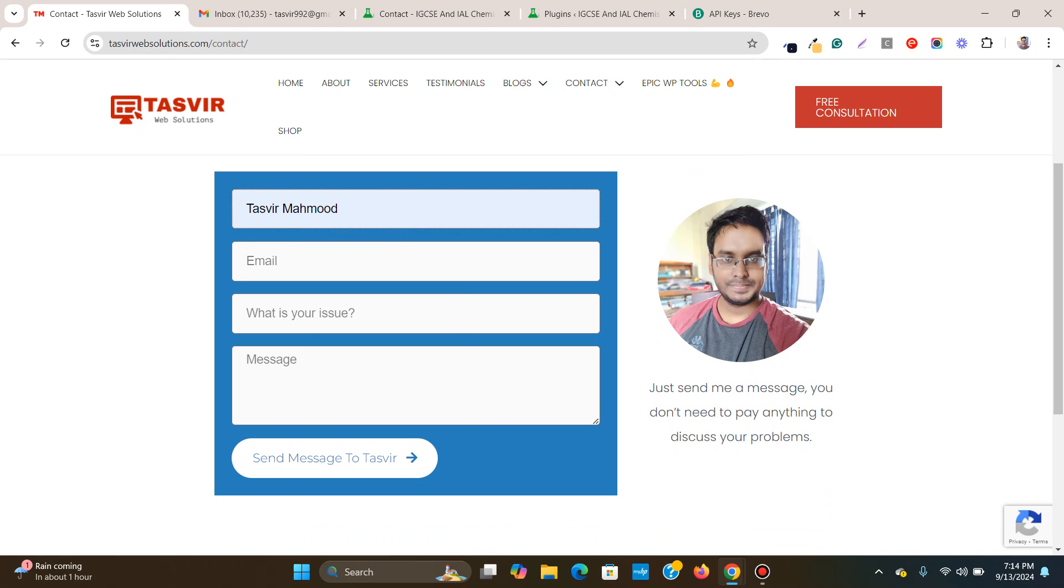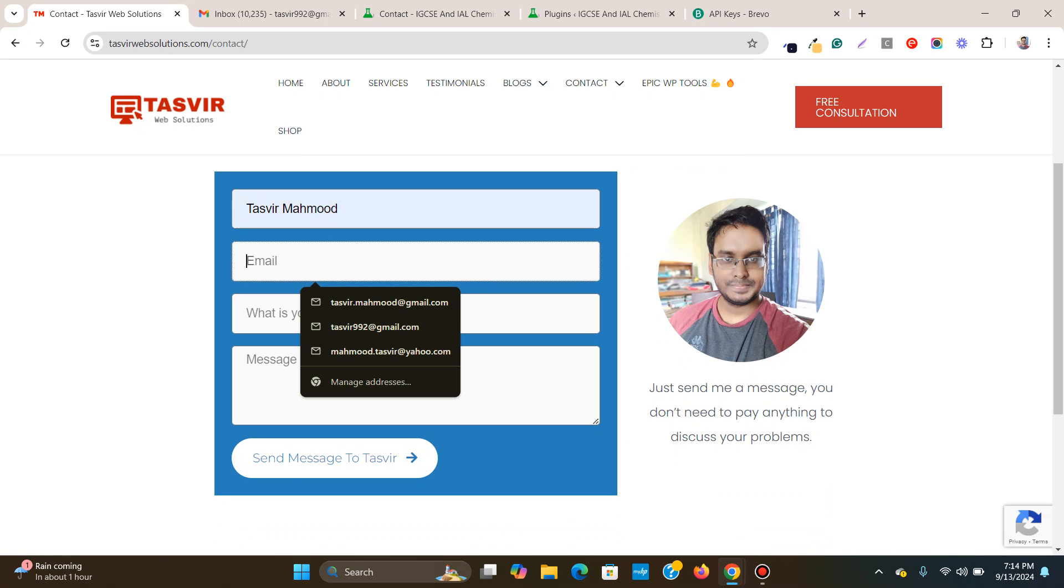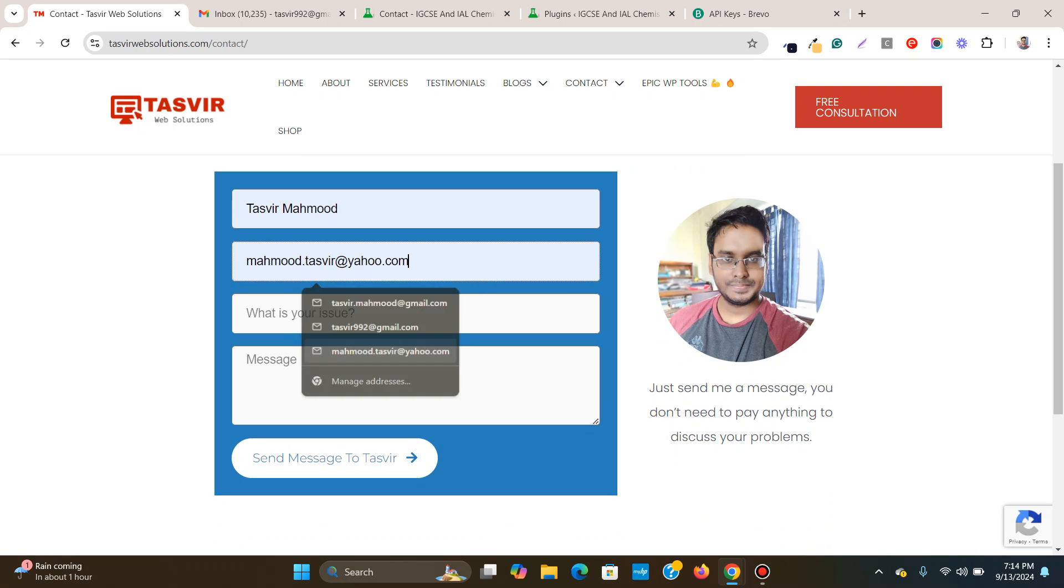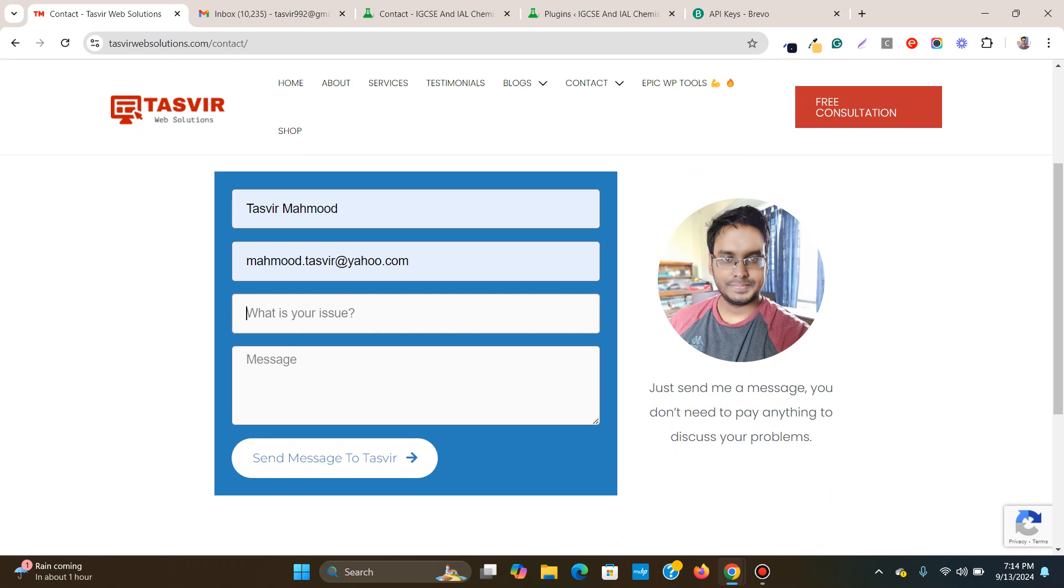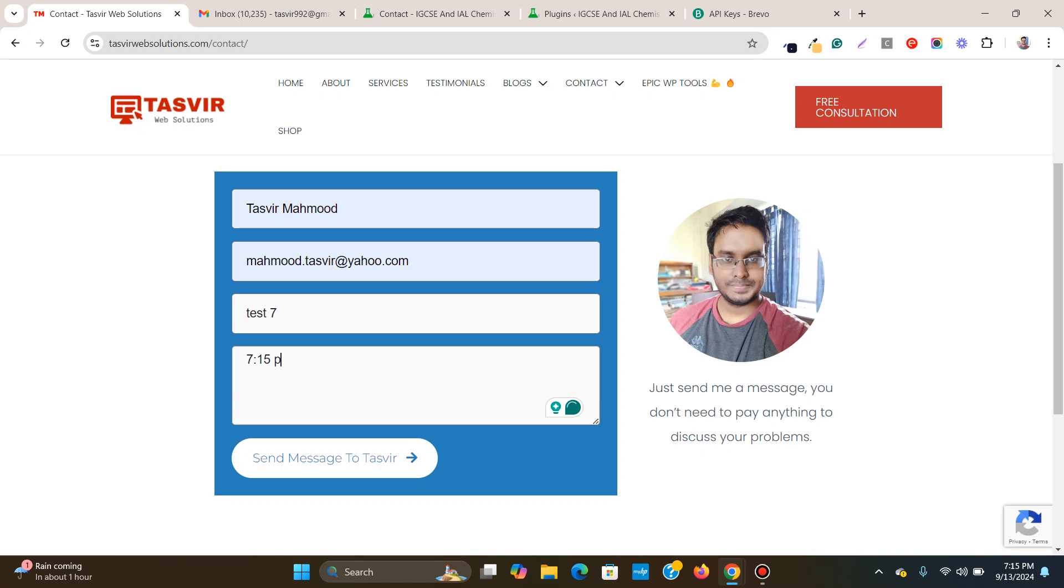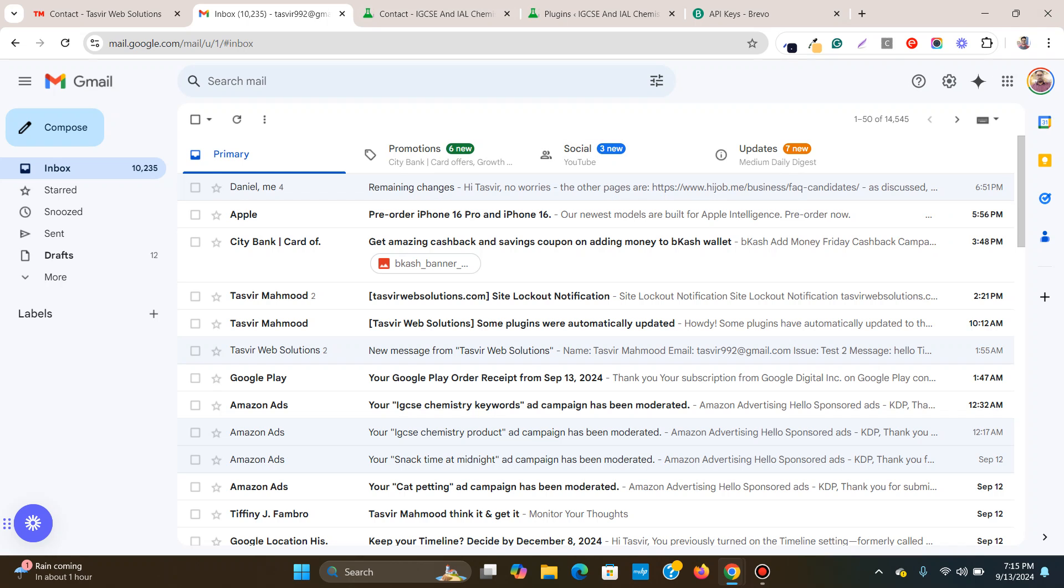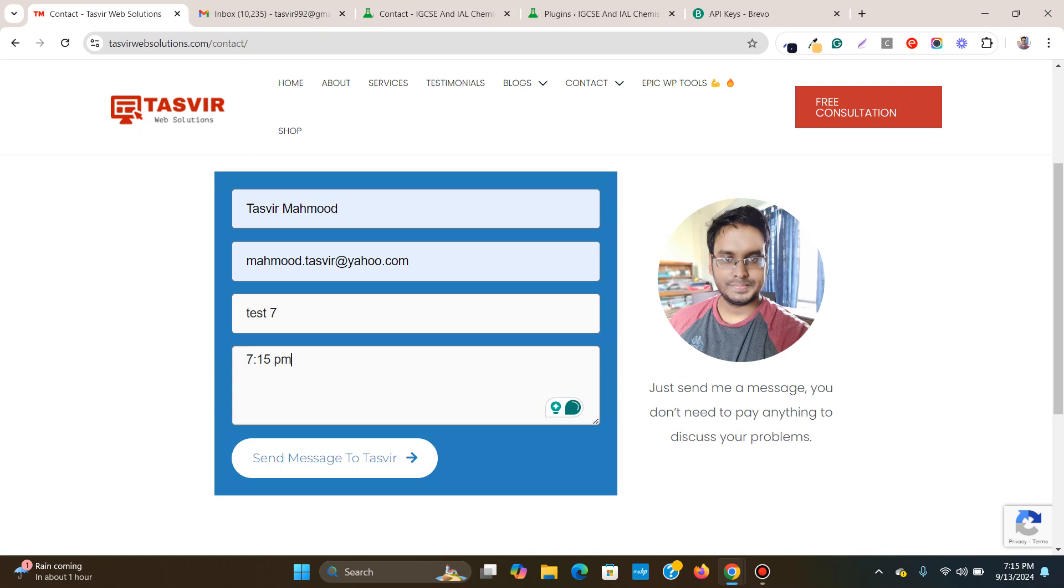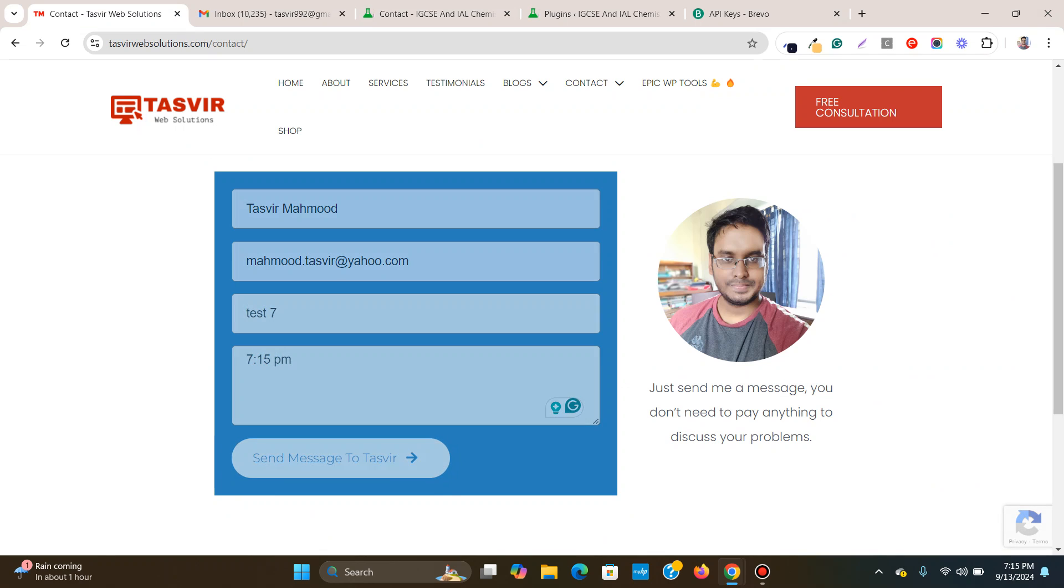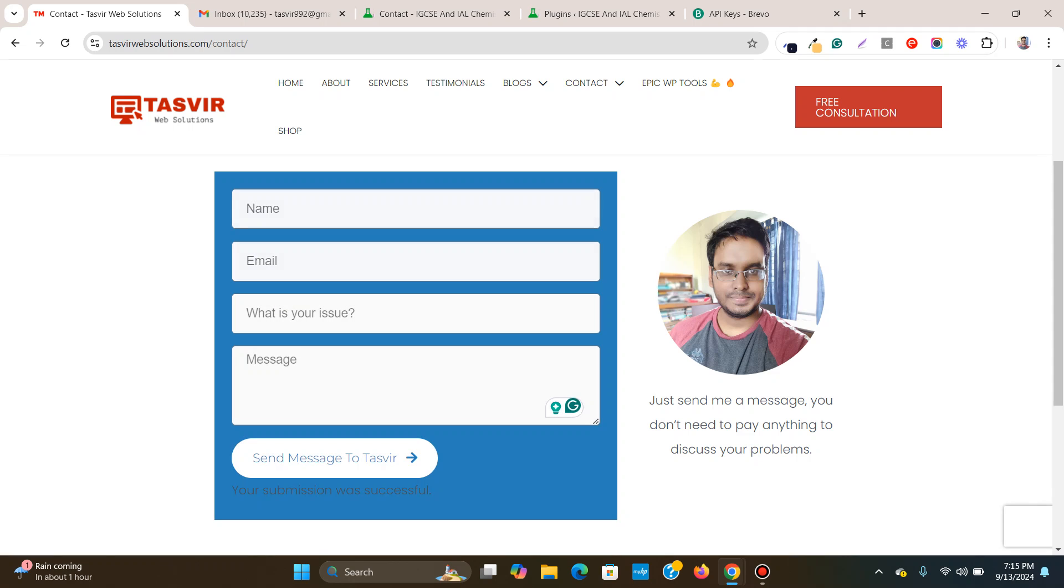I will just fill it up with the data. So I'm going to type test 7 and over here I'm going to just type in the time over here 7, 14, 15. And I'm supposed to receive the email over here. So I'm going to simply click on send message to the speed. Your submission was successful.